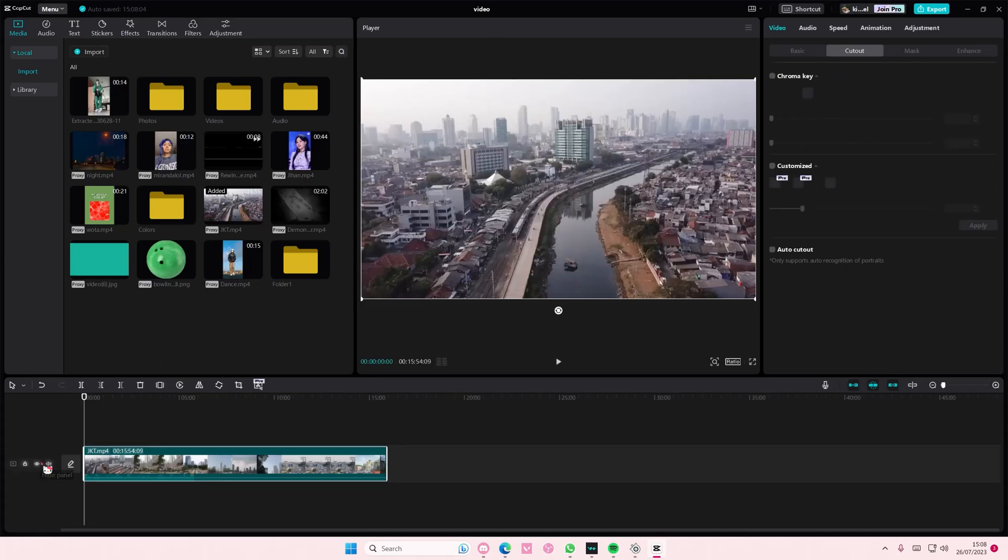Hey guys and welcome back to this channel. In this video I'll be showing you guys how you can download LUTs and basically import them into CapCut PC.